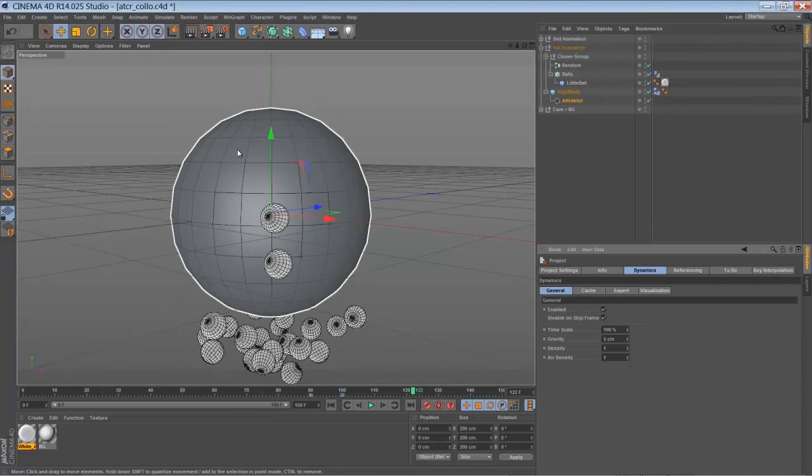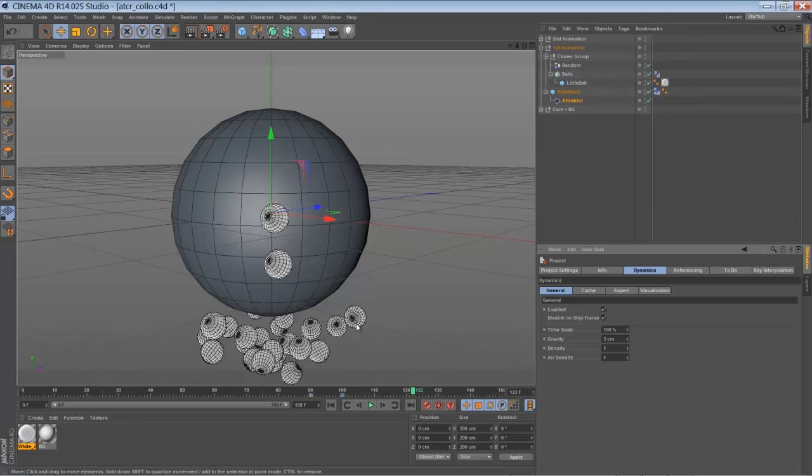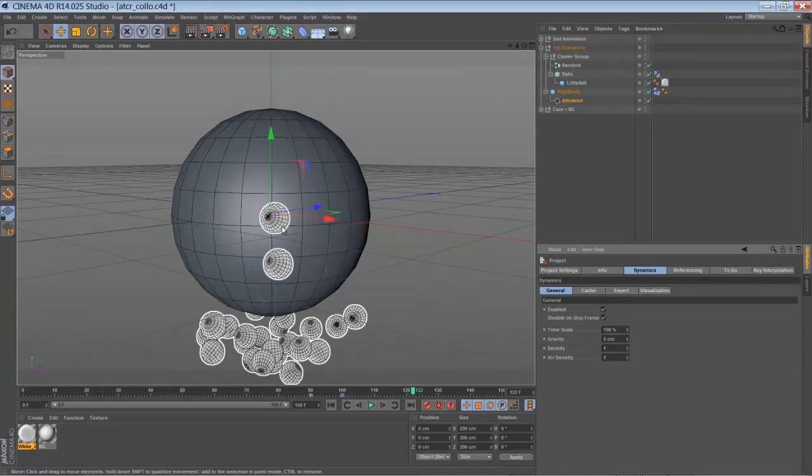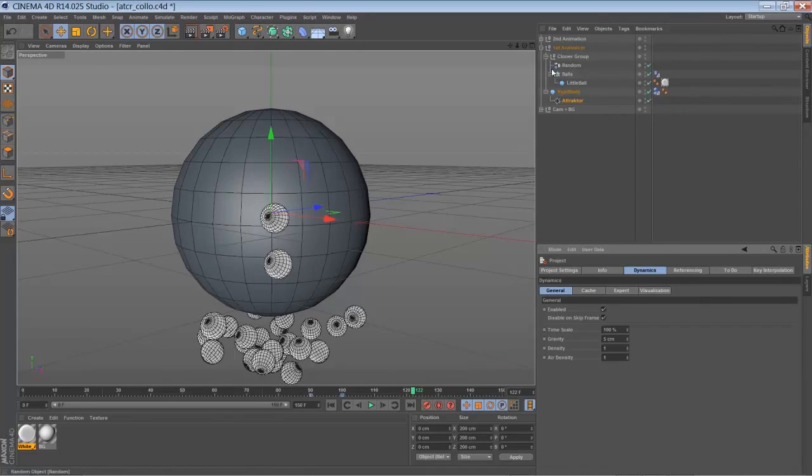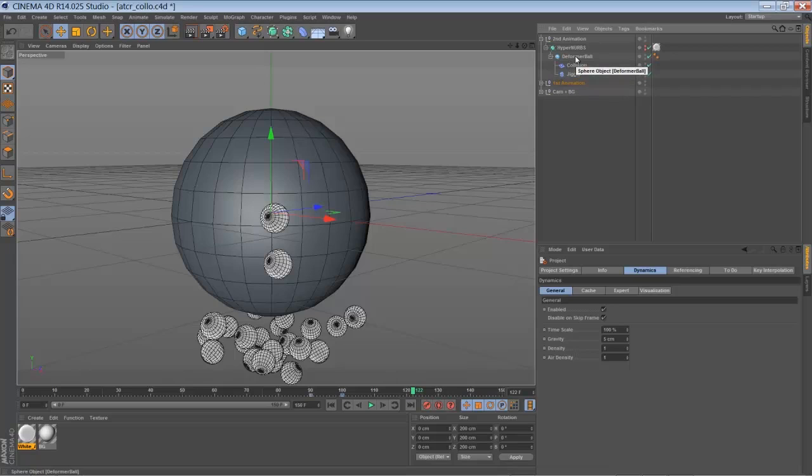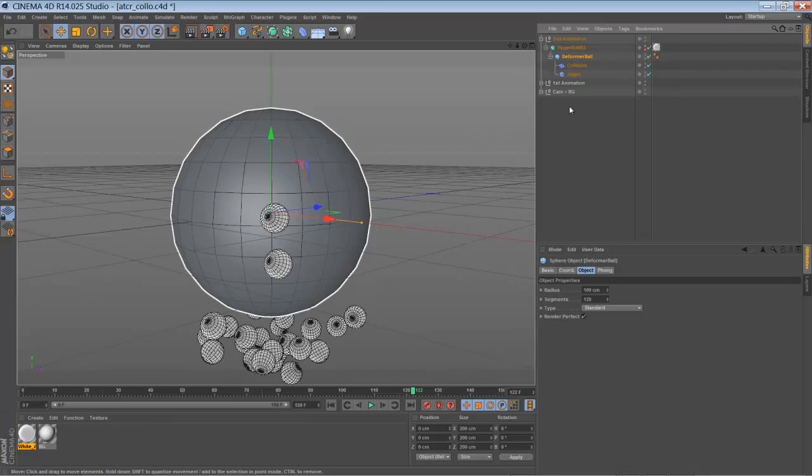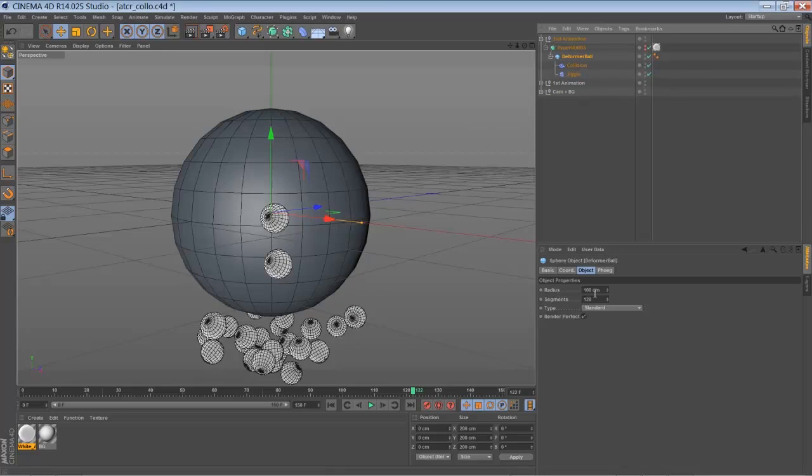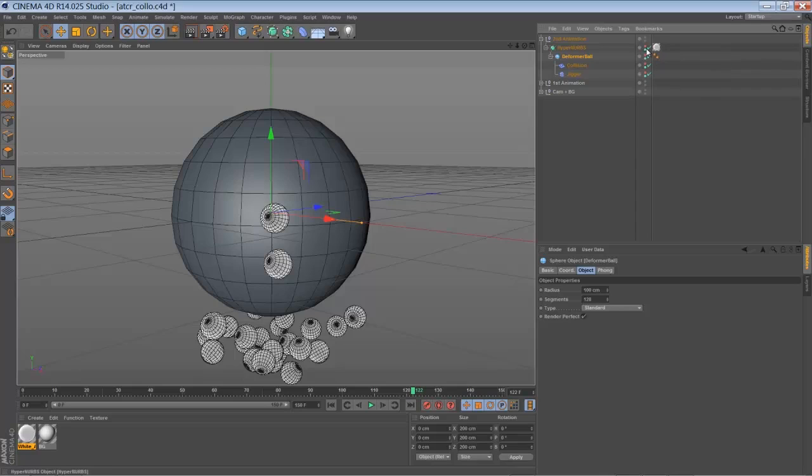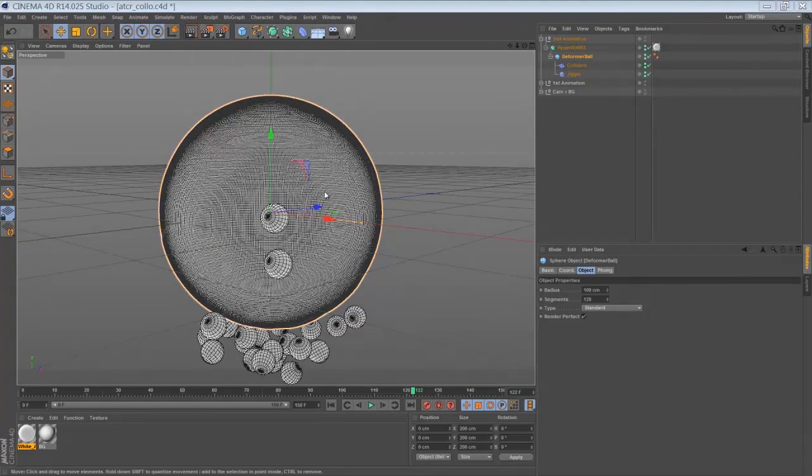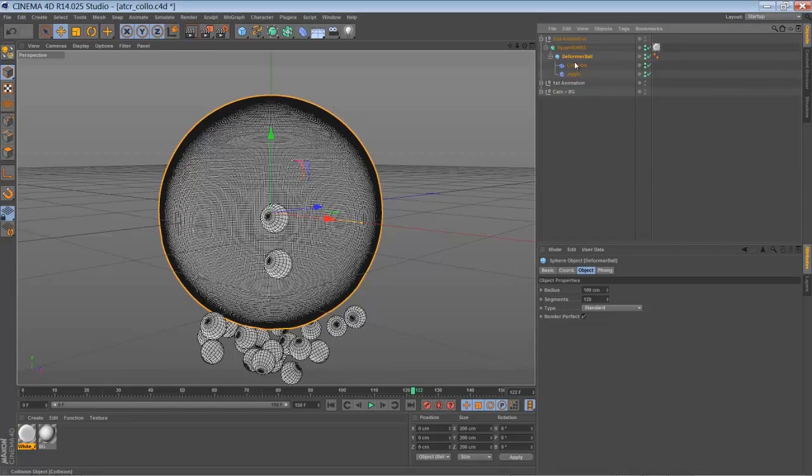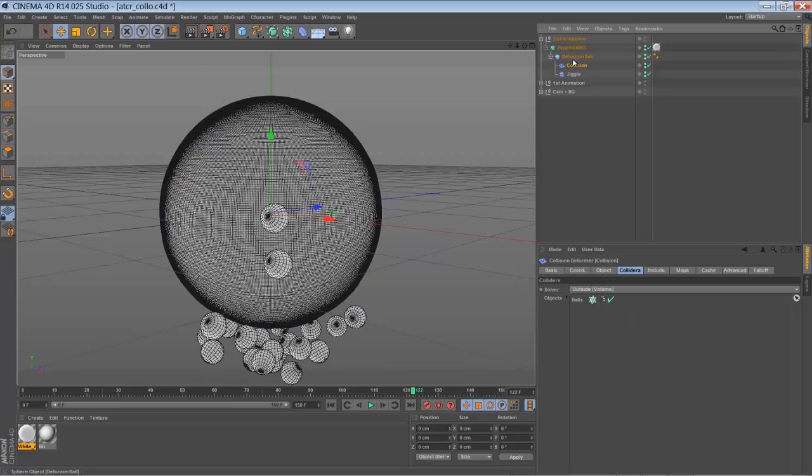But the idea was to have a surface that is reacting like a soft body dynamic to the balls. And to do that I've created a second animation part here. And here inside we have another ball, which is just a little bit bigger than my rigid body ball. Just a radius of 100, and it has a higher amount of segments, just around 128. So you see we have quite a dense mesh for the collision deformer.